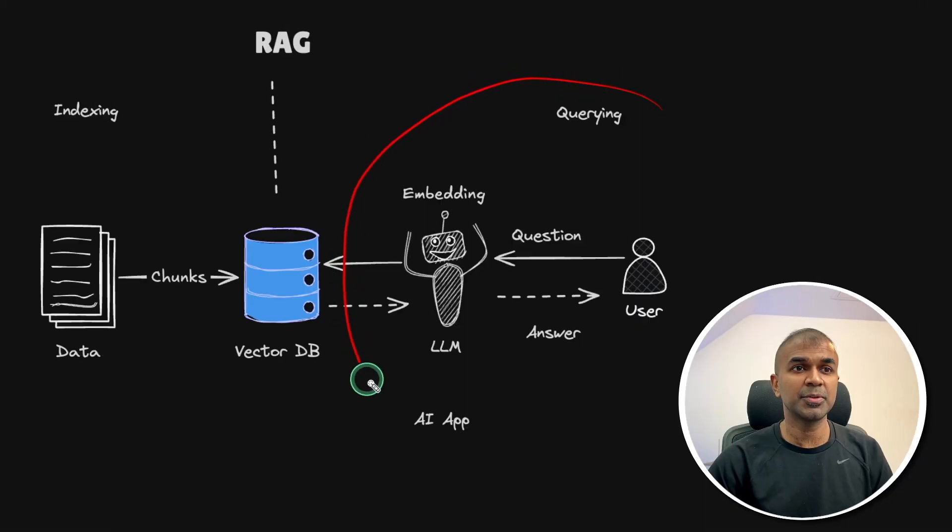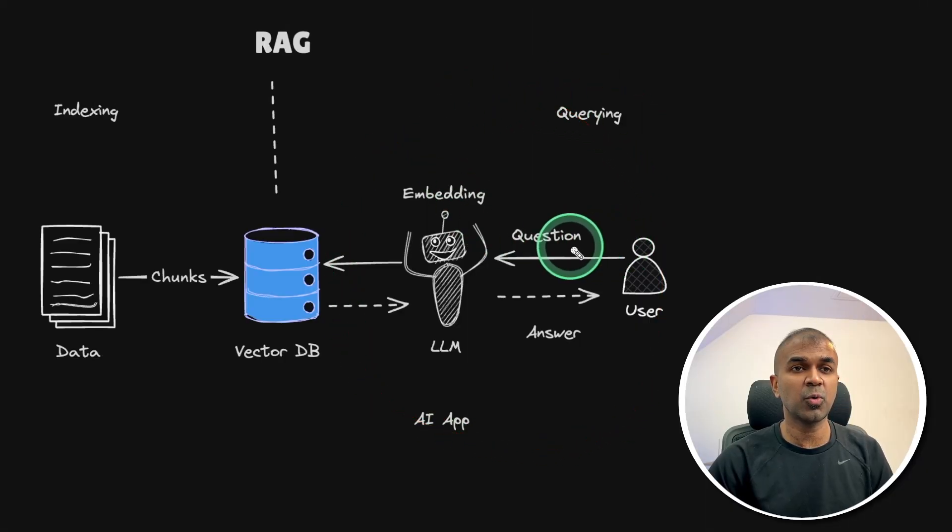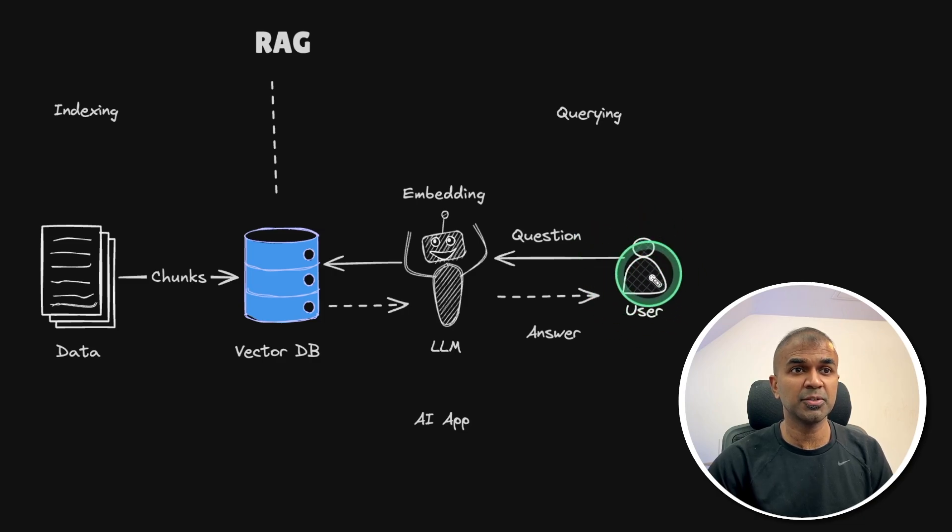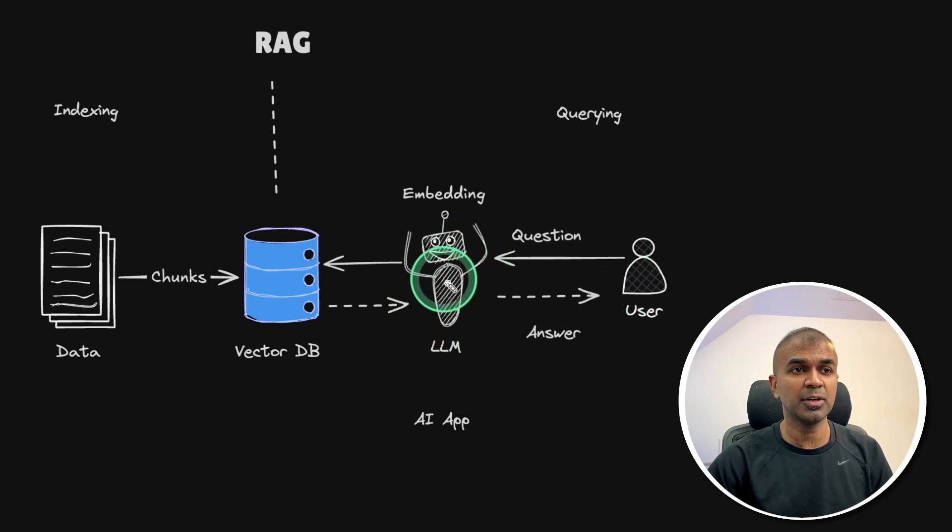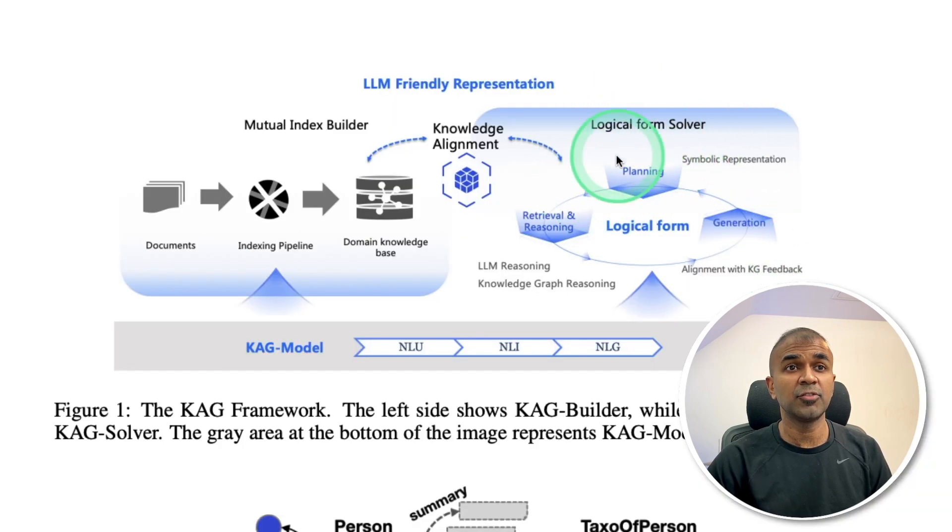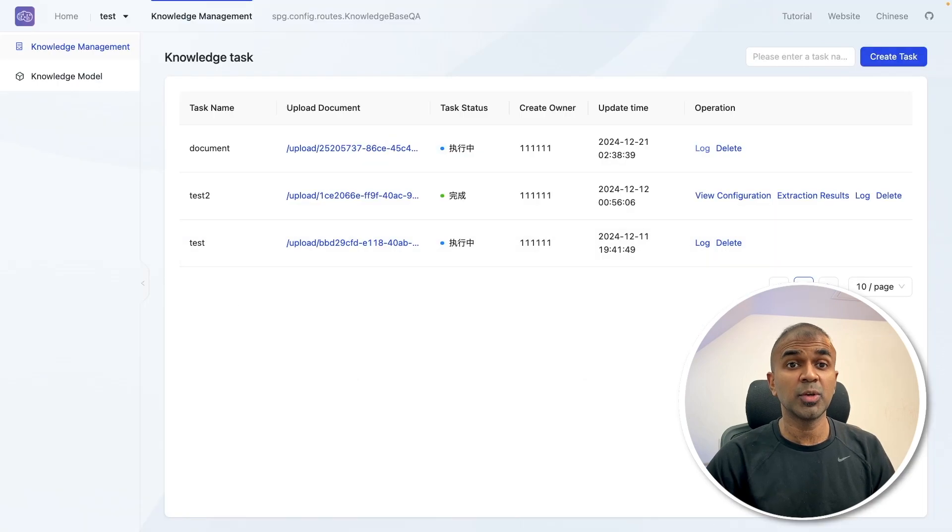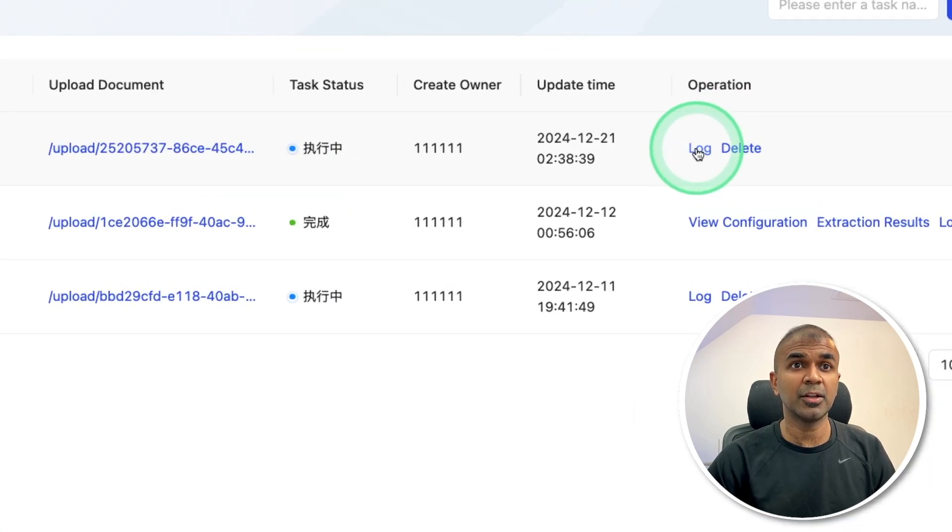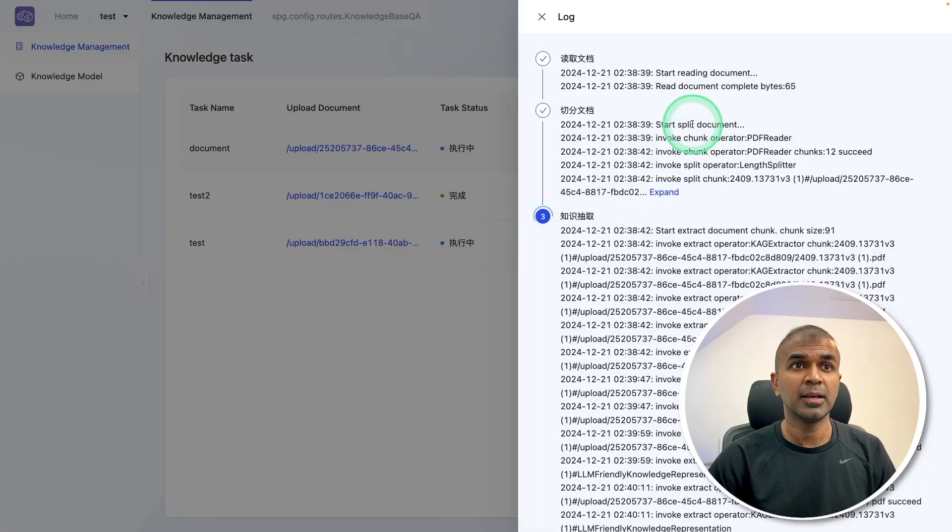Next step number two, querying or asking questions from the user perspective to the AI or the large language model. But in regards to CAG, we are going to perform this, you can also see the indexing process by clicking the log here.